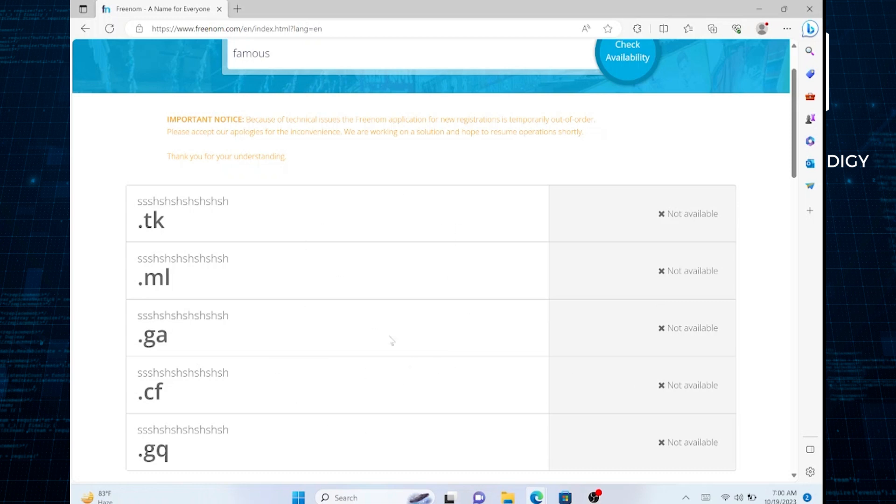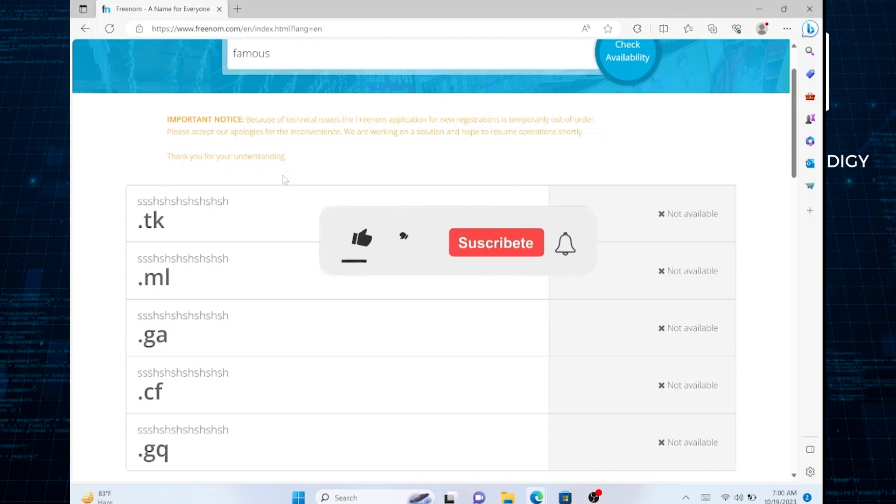Lastly, be cautious of domain squatters and avoid engaging in any domain name disputes. If you believe someone is holding a domain unfairly, you can consult with legal experts or relevant authorities to address the issue.